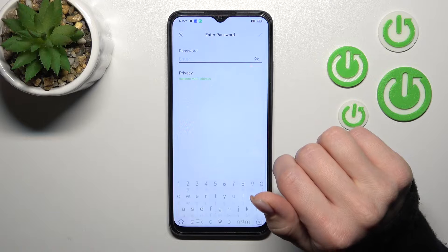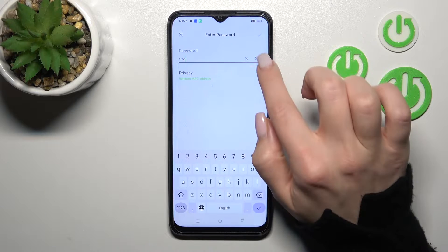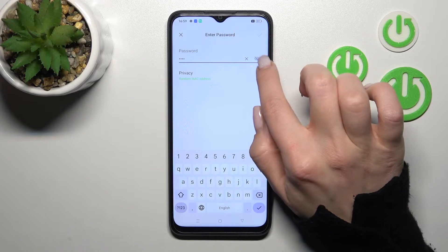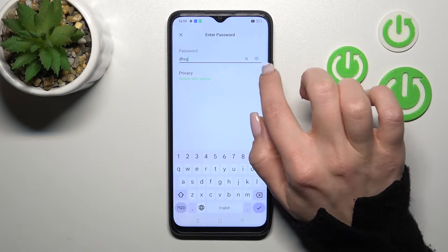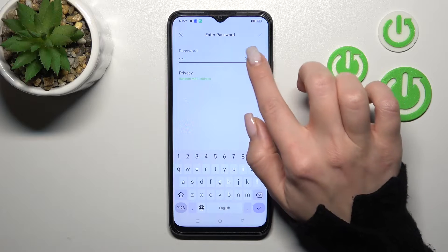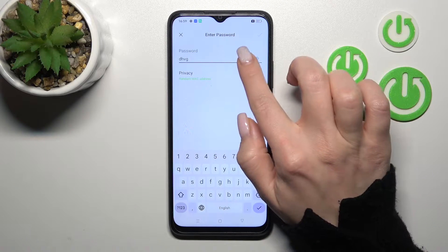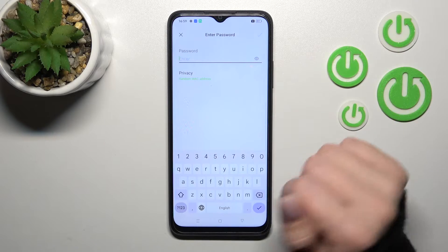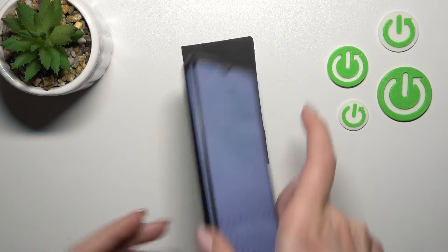For example, let's use this one. Here we should enter the password. To see the password, click on the eye icon — or the crossed-eye icon — to toggle the visibility, and now we can see all of the characters we've entered.